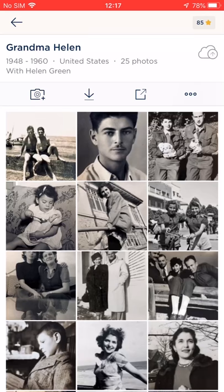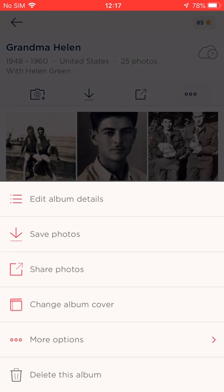Let's take this album here for example. We'll tap this three-dot menu to see what options are available. So this is the album's options menu.